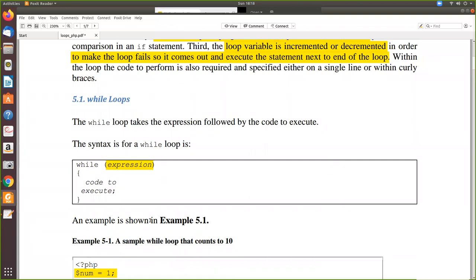Now let us see an example of the while loop. The while loop has the following syntax: 'while' followed by a conditional expression in brackets, then the code to be executed within curly braces. It can be any valid PHP code — not just a single line. More than one statement can come inside a while loop. All those statements you want to execute repeatedly can be placed here, provided the condition is true. When the condition becomes false, the loop ends and the next line after the loop is executed.